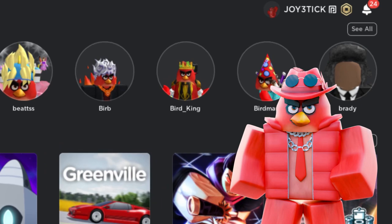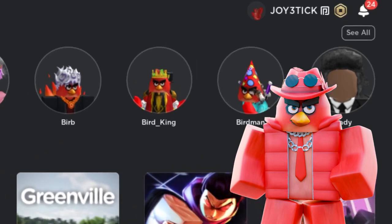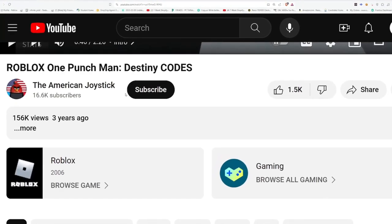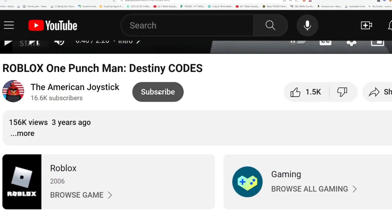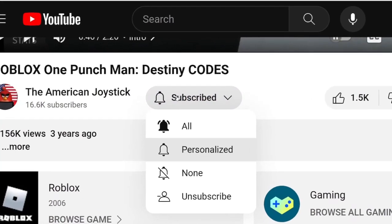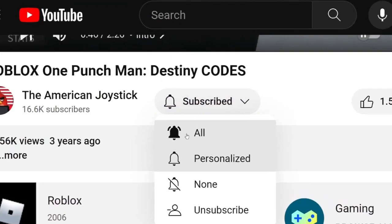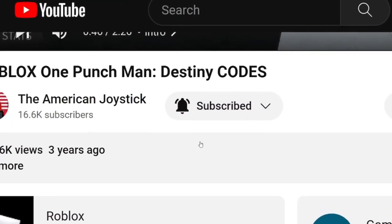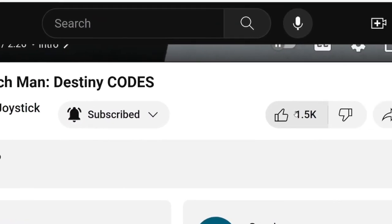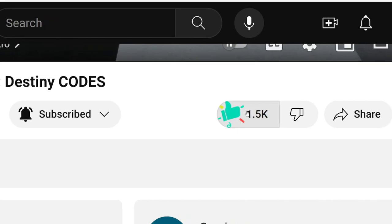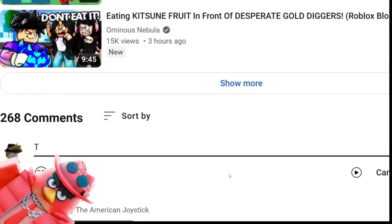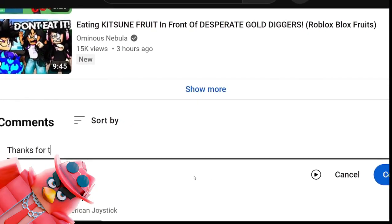If you guys would like to be entered to win my free Robux giveaway, all you have to do is subscribe, turn on post notifications down below, like the current video you're watching, and comment down below on this video.